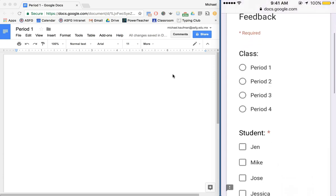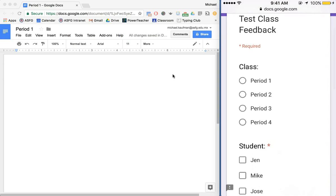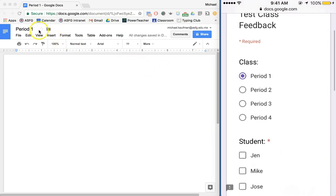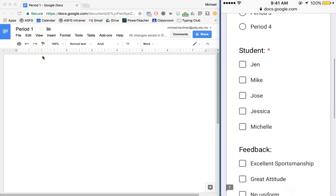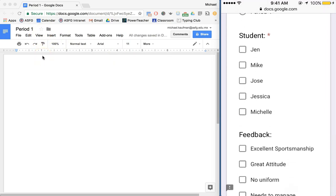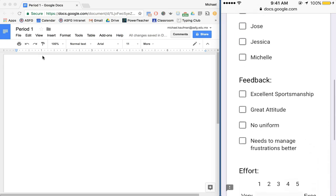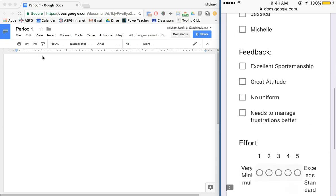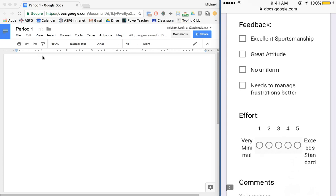So I have on here my Google Form. I'm going to choose the period that I'm working with which is period one and notice that is the name of my document over there and then I'm going to choose a student that I'm going to observe. Let's say today I'm taking a look at Jen and then I have some questions that I've set up on my Google Form. I have some comments that I might be making. These could be generic comments on student behaviors like these or they could be specific skills that you're looking for that you're trying to observe.